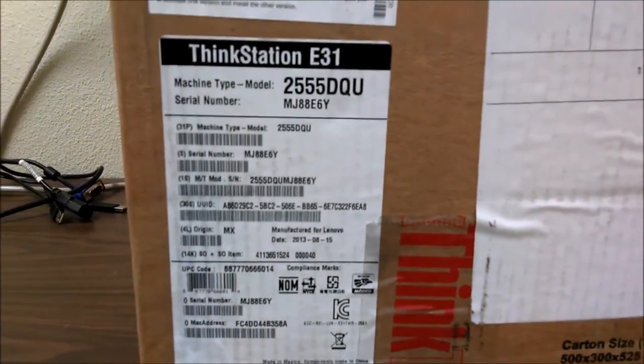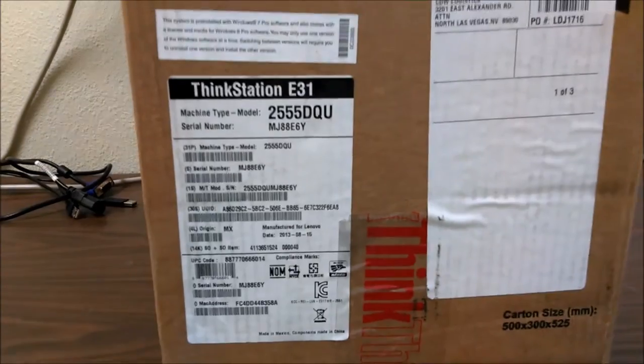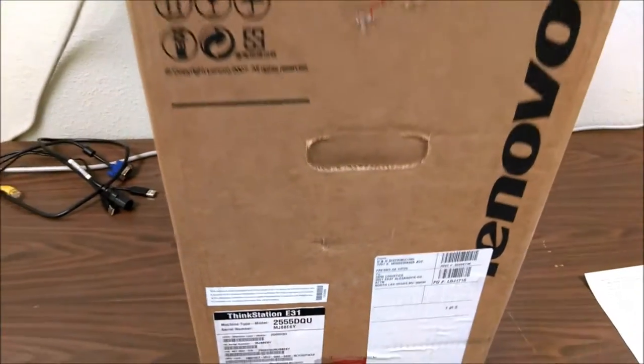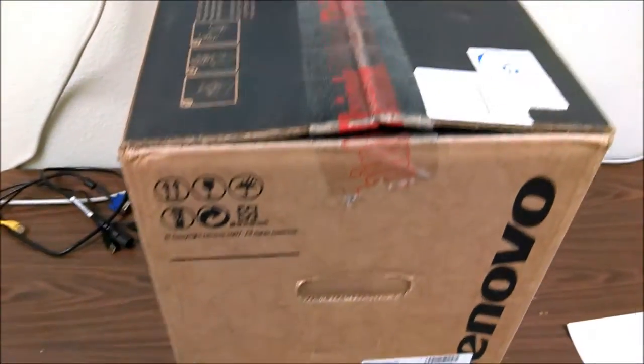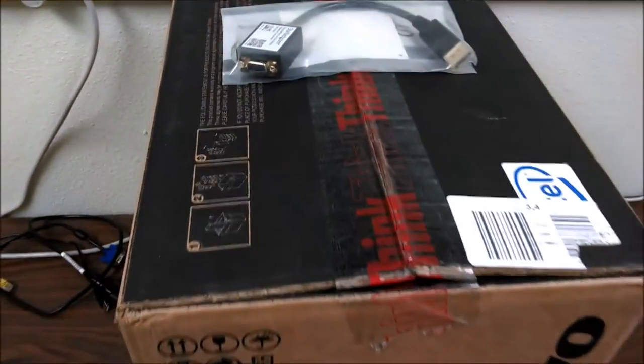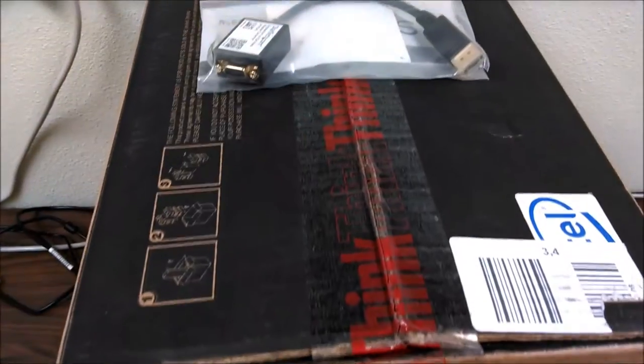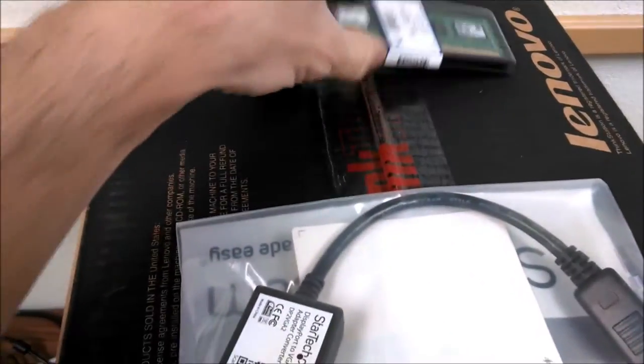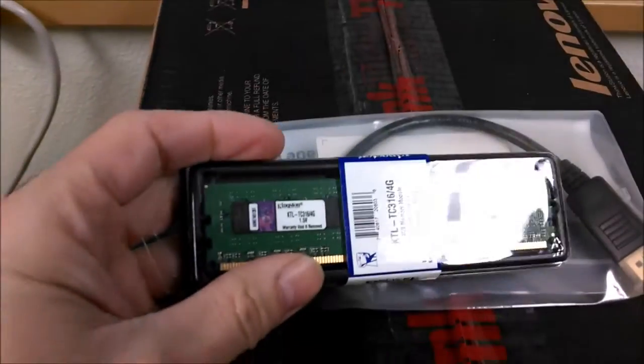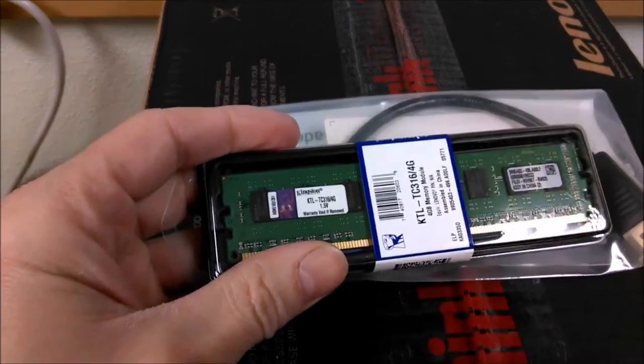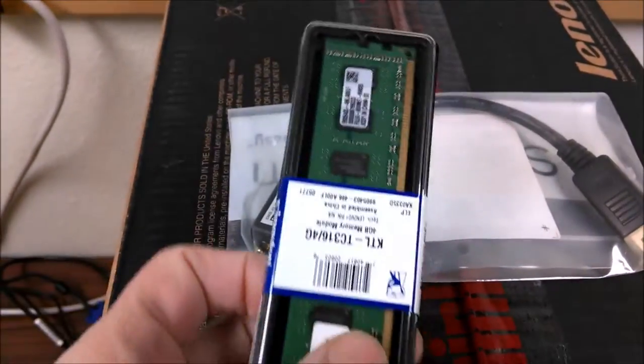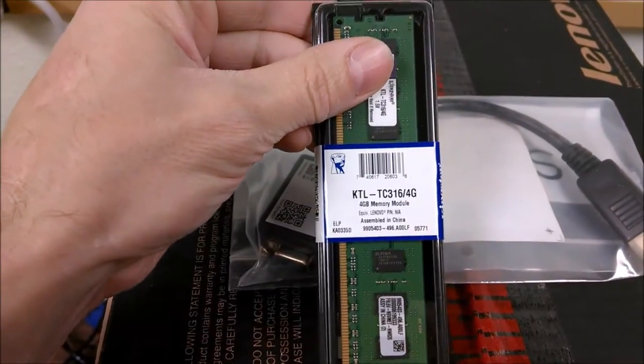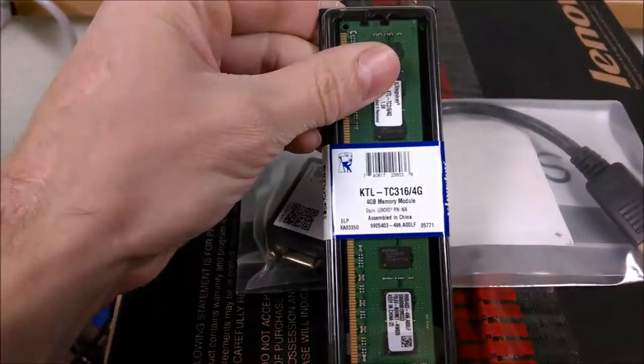I'm going to go ahead and unbox this. I don't have a tripod today, so forgive me, I'm having to do this with my Droid phone. We also ordered a memory expansion kit for this. The client ordered all this through CDW.